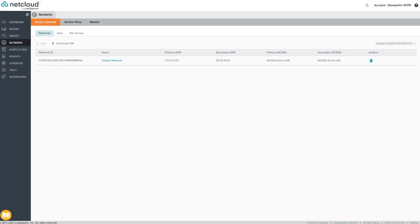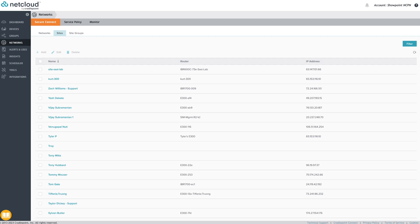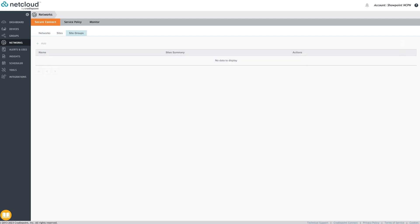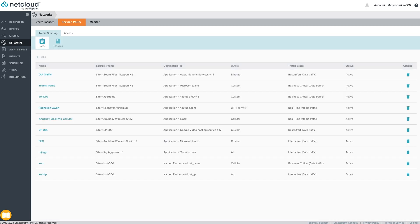The Networks menu provides visualization and policy orchestration for Cradlepoint's unified WAN networking and security architecture NetCloud Exchange. Secure Connect allows administrators to easily orchestrate zero-trust-based network services between routers and a service gateway. Secure Connect is both a connectivity service as well as the foundation for other services. Policies are created in the service policy tab and implemented in the network through the NetCloud Exchange service gateway.